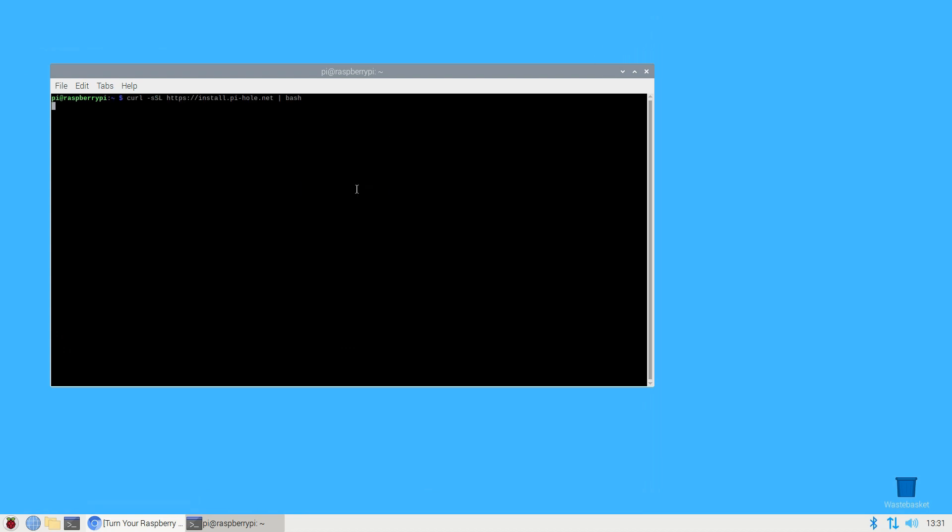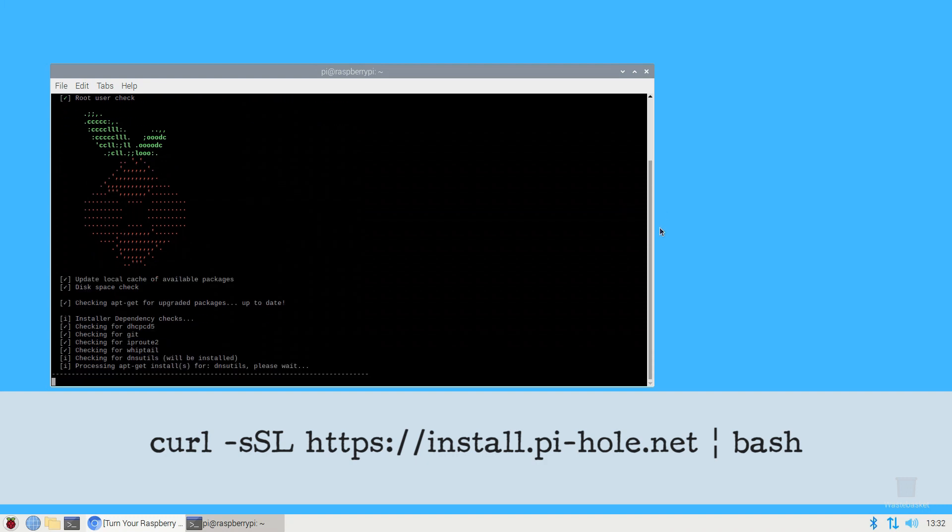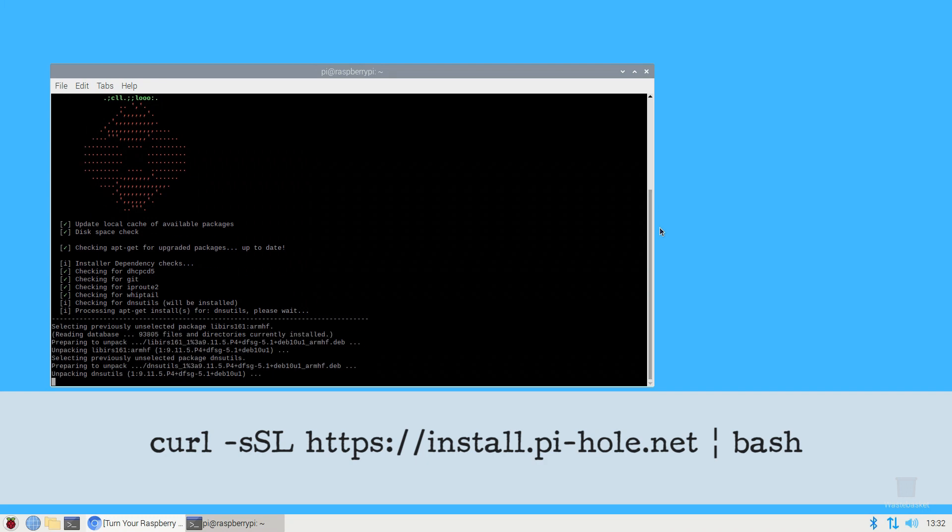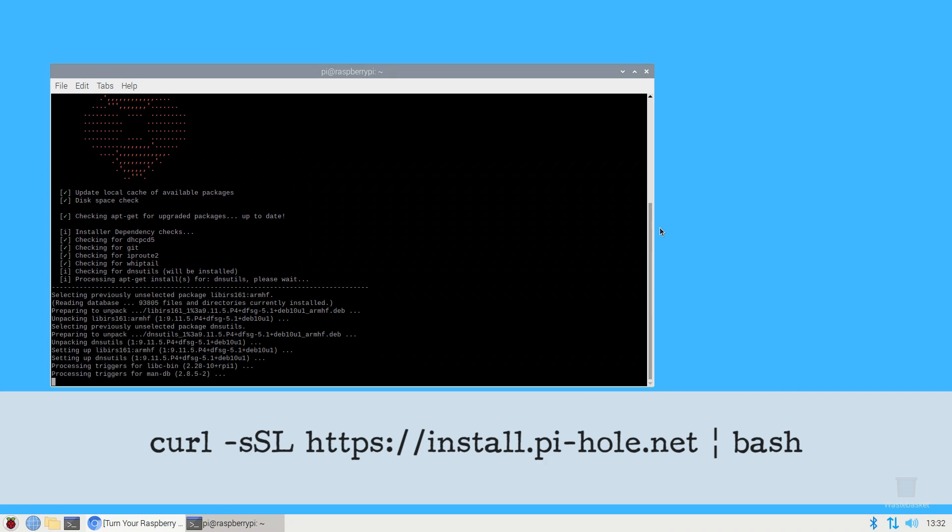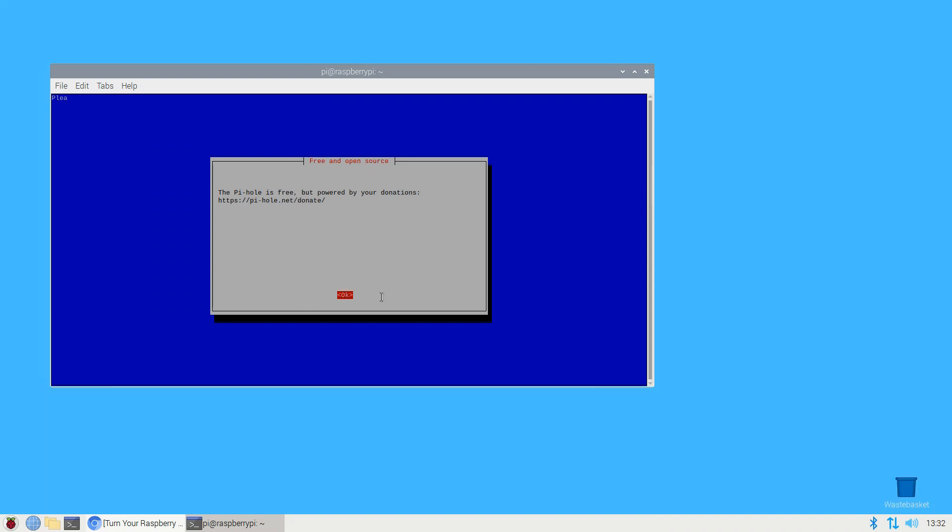Then type the following command: curl -sSL https://install.pi-hole.net | bash. You can do this all in one go using this layout. Press enter. Raspbian will download the script and begin the process of configuring your device to use Pi-hole. After a few moments, Pi-hole's setup screen should launch automatically.